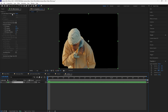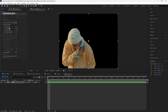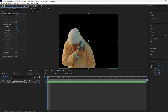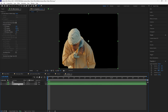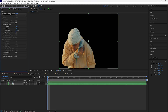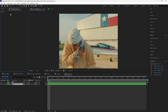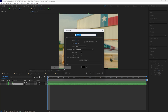After rotoscoping your subject, make sure to adjust the feather as well as the shift edge because we want smoother edges. I'm going to increase the feather to 10 and decrease the shift edge to negative 50. Then duplicate this layer and delete the Rotobrush effect for the bottom layer — also rename that to 'background'.